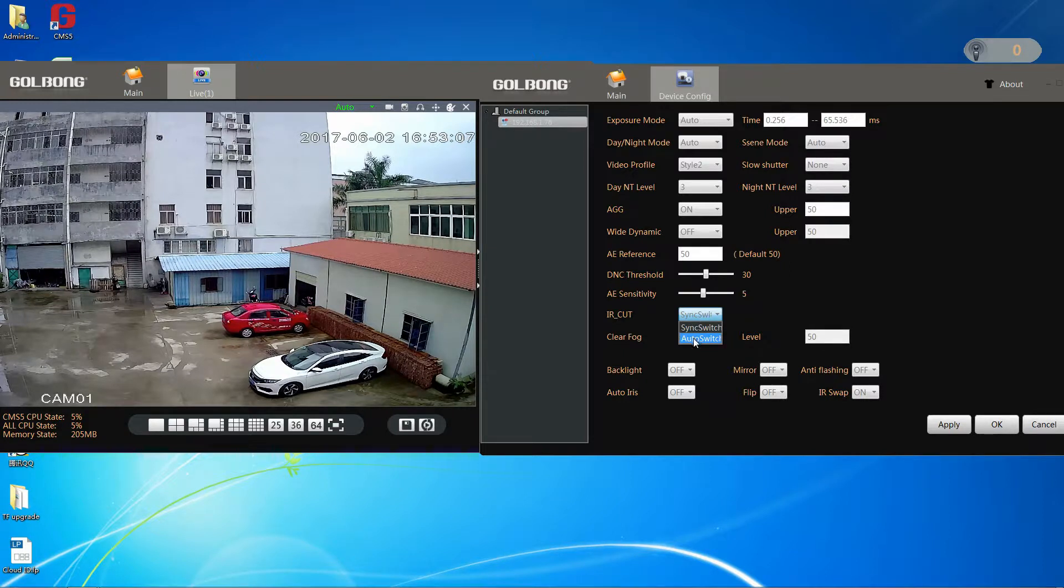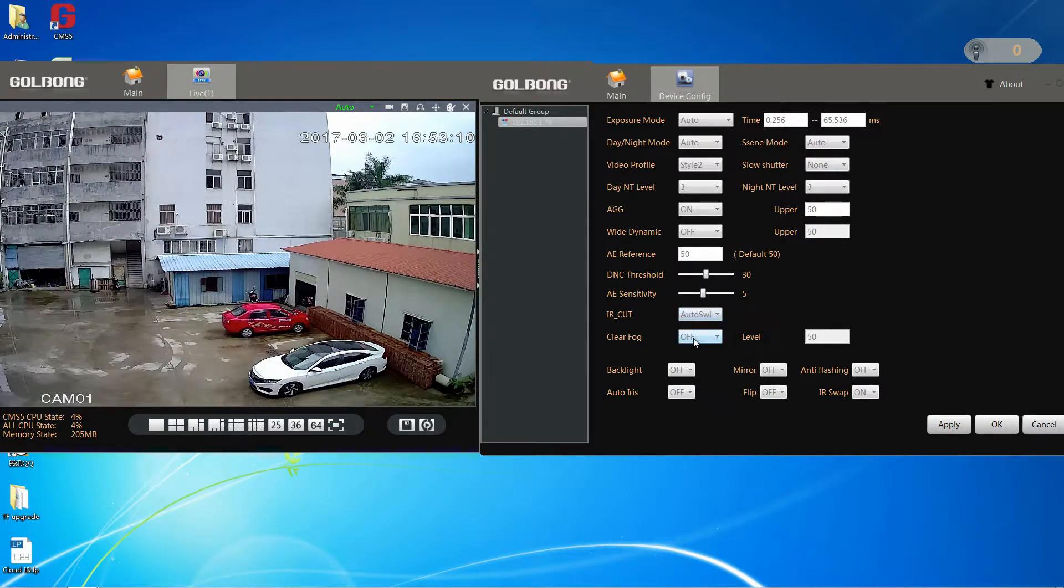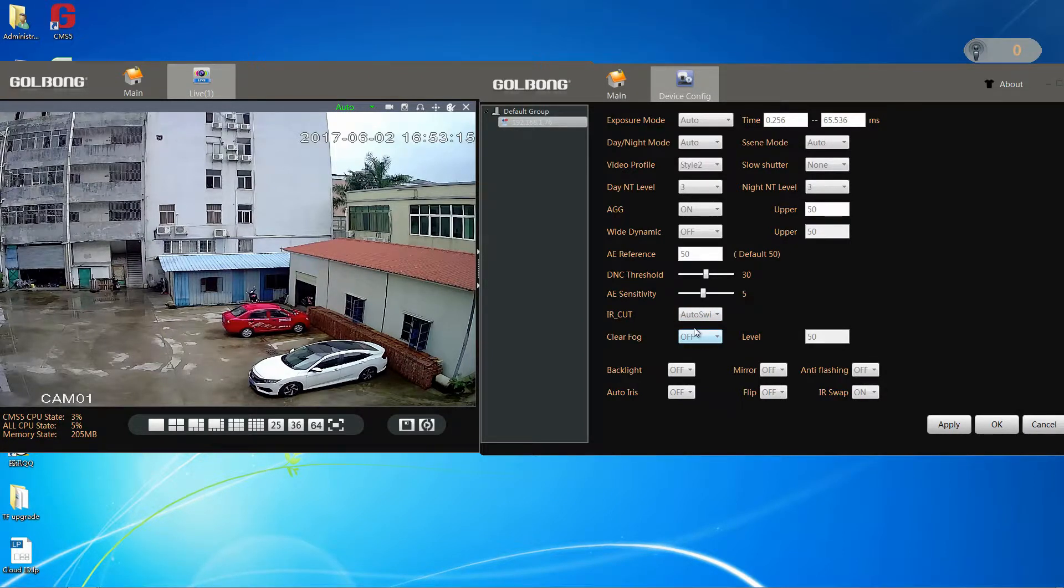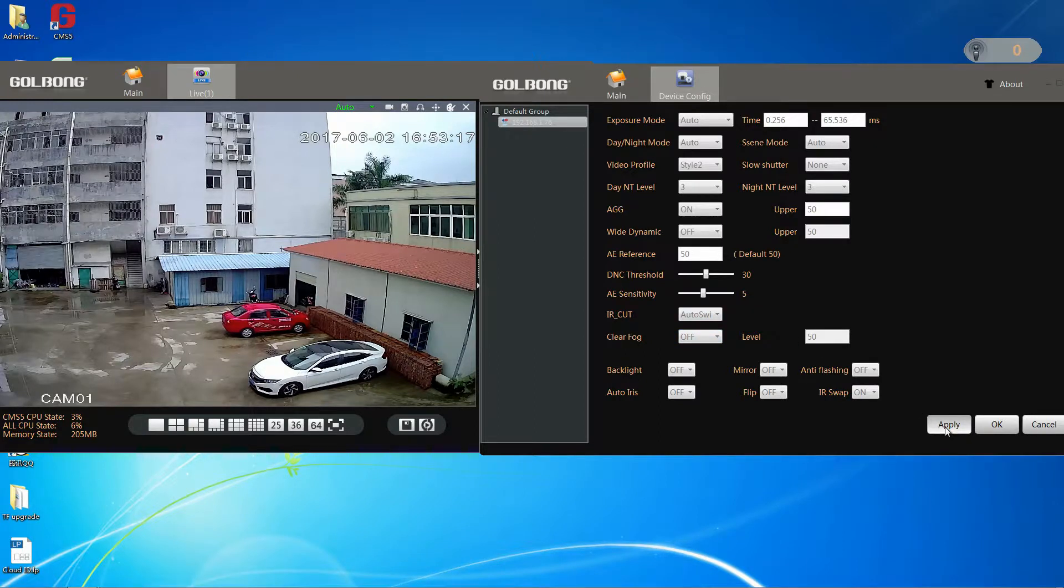But if we want to see the night effect, we can select auto switch. The camera will switch to black and white, and see infrared on the sunset night. Click apply.